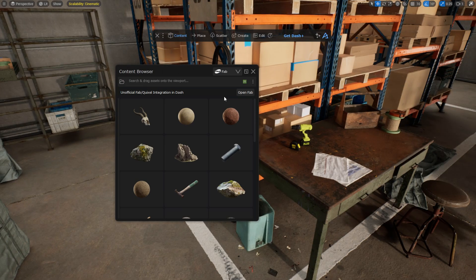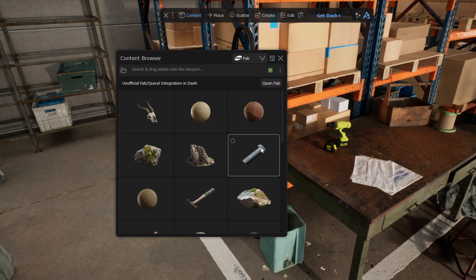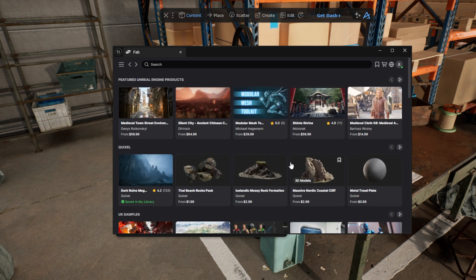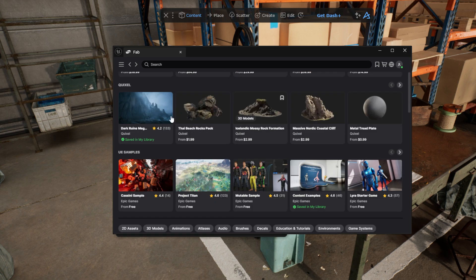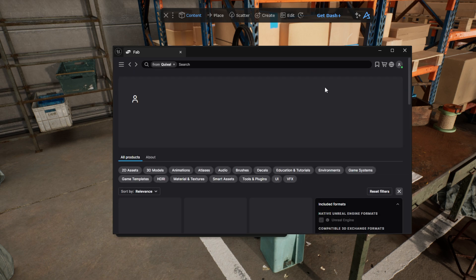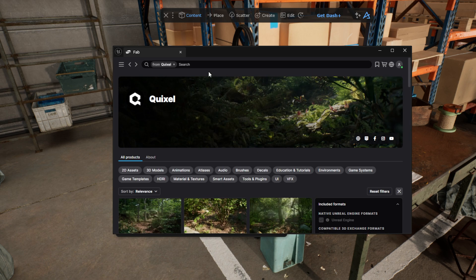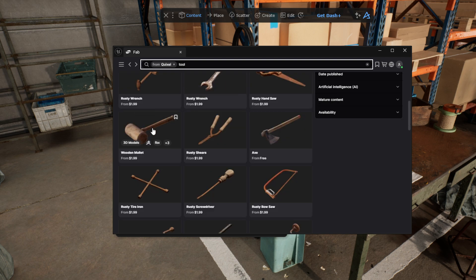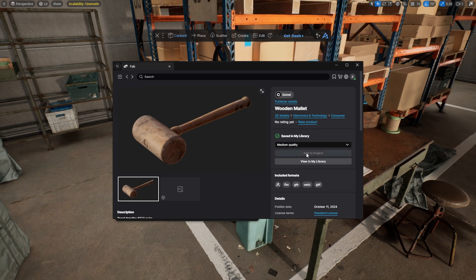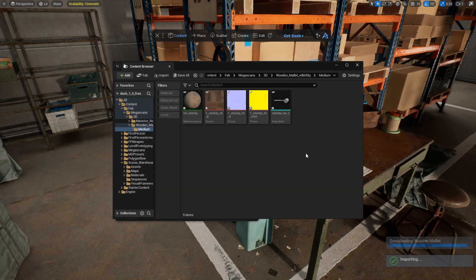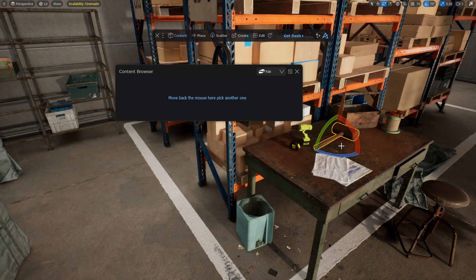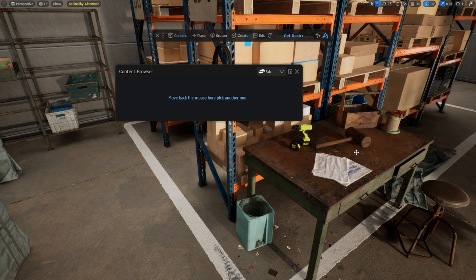Now let's switch to the Fab tab. When you download assets from the Fab plugin, they will be added to the Fab view in the Dash content browser. I will search for an asset and download it. It instantly appears in the Dash content browser and has search tags just as the Polyhaven assets.